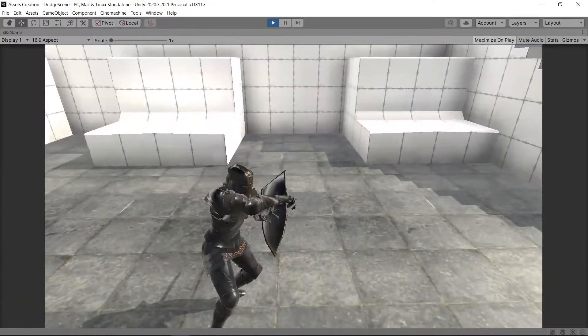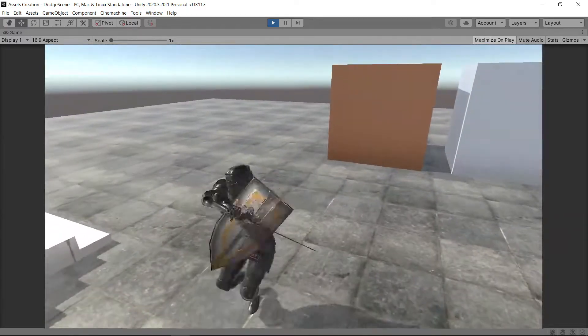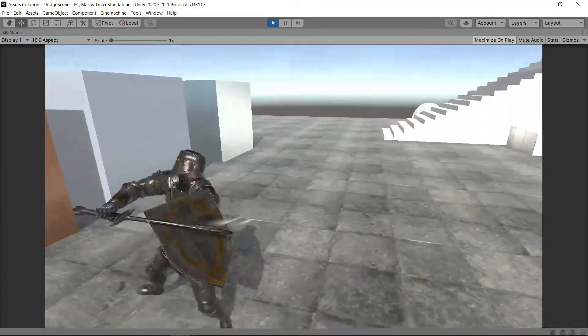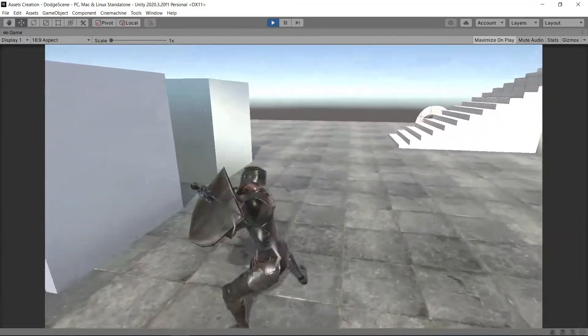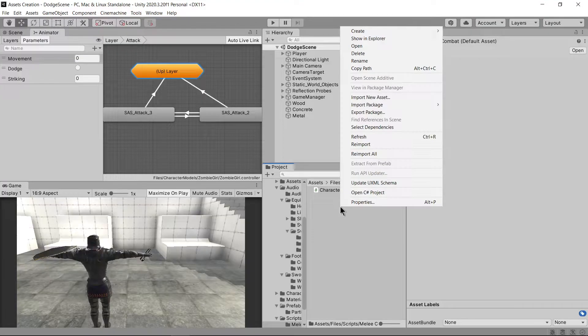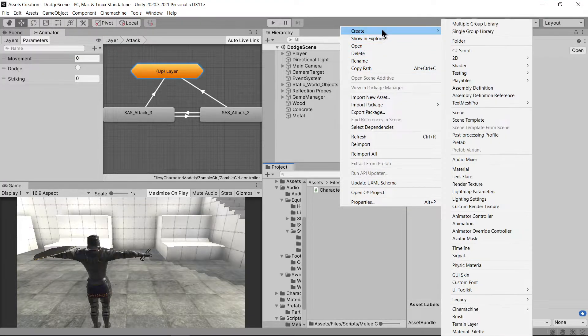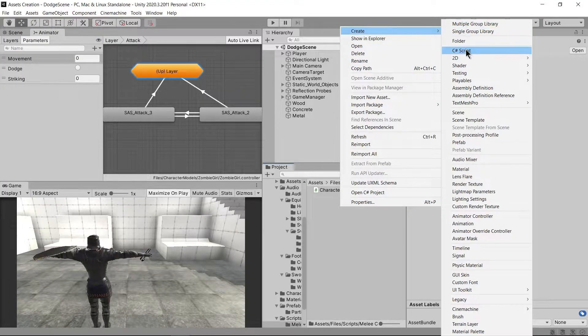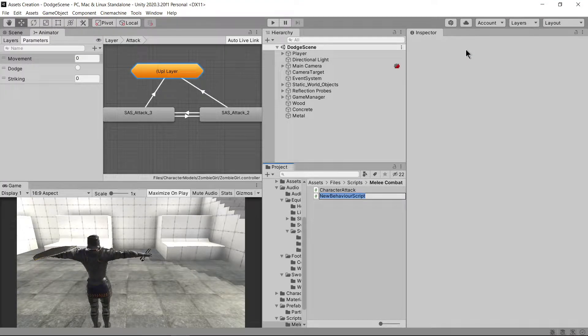Now that our character can attack, it's time to make the sword react when it hits any object or wall. Create a melee weapon script and follow the video.